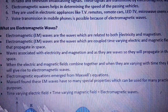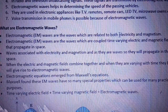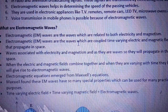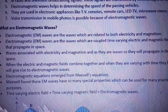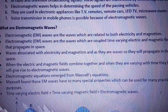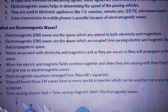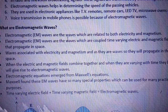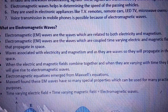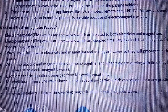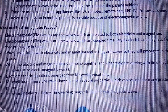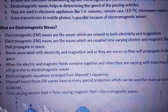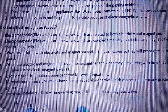The wave is developed by electricity and magnetism. Electromagnetic waves are the waves which are coupled, time-varying electric and magnetic fields that propagate in space. The waves are associated with electricity and magnetism, and as they are waves, they will propagate in space.